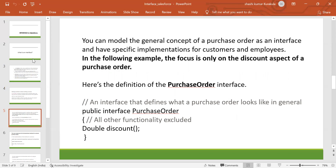In the following example, the focus is only on the discount aspect of a purchase order. Here is the definition of a purchase order interface — an interface that defines what a purchase order looks like in general.